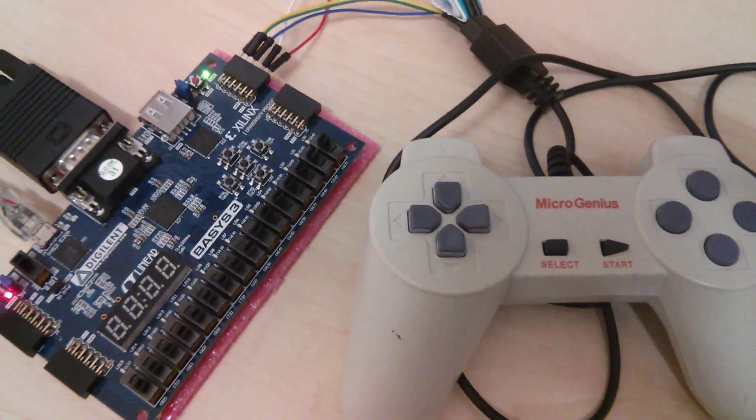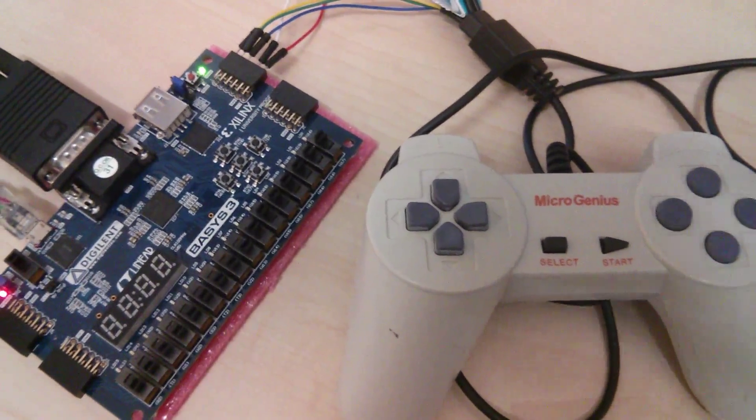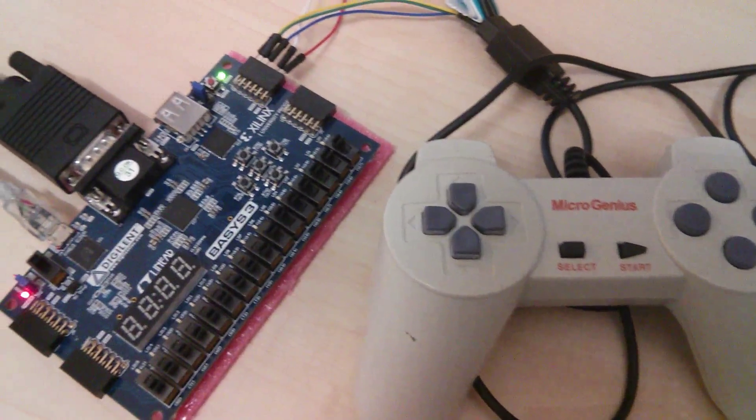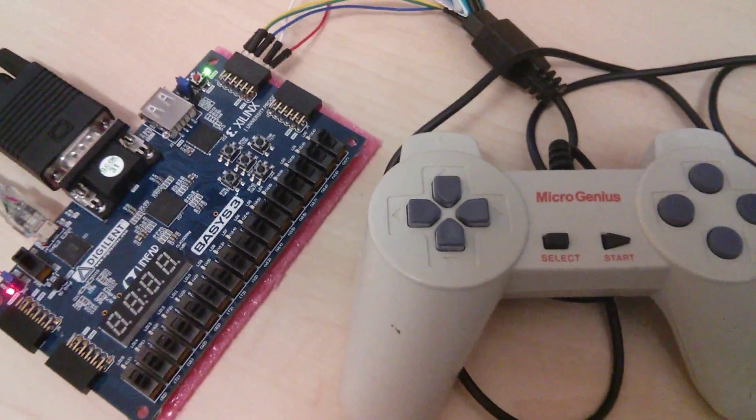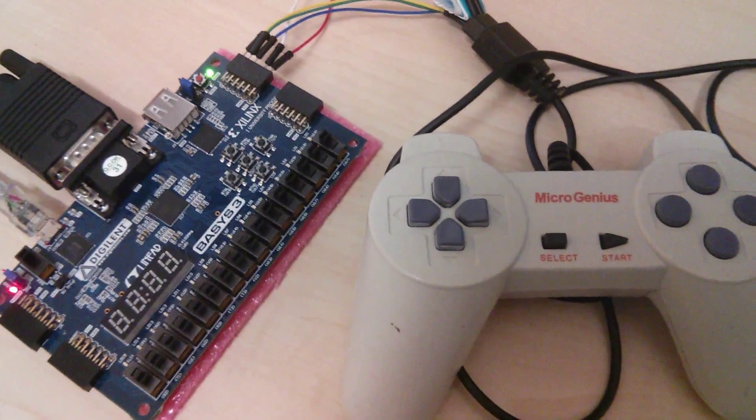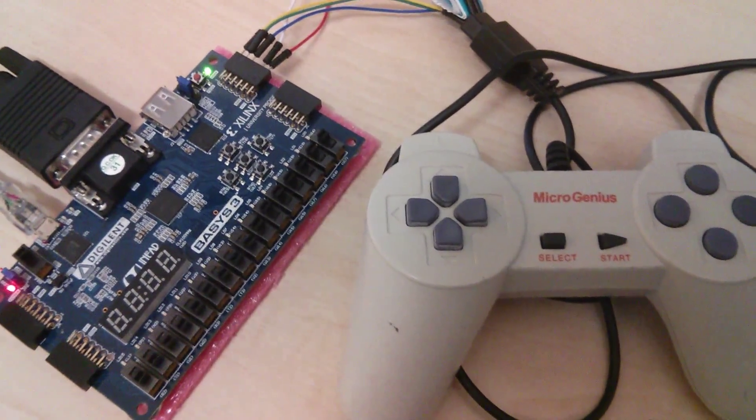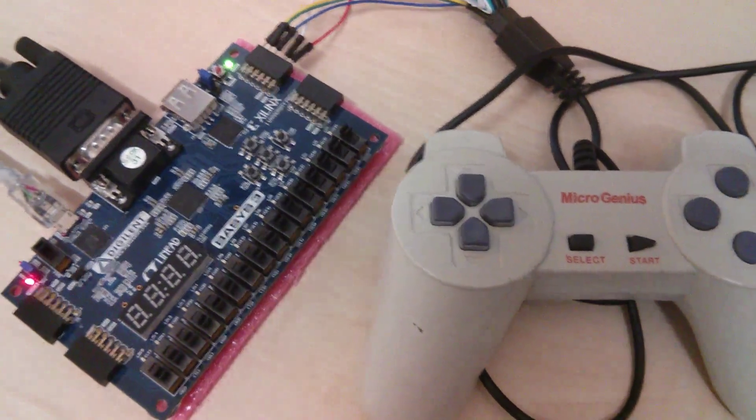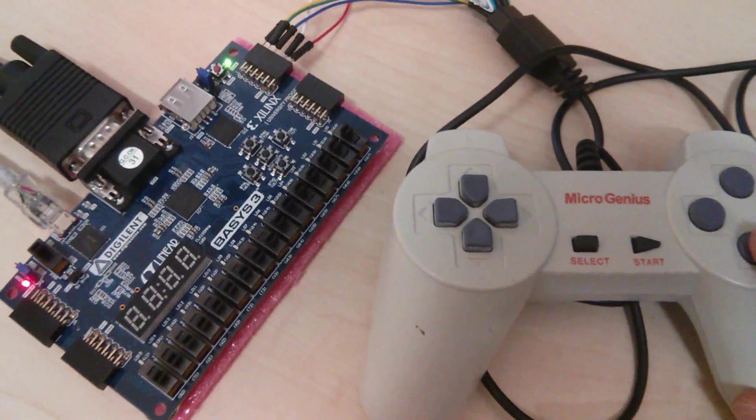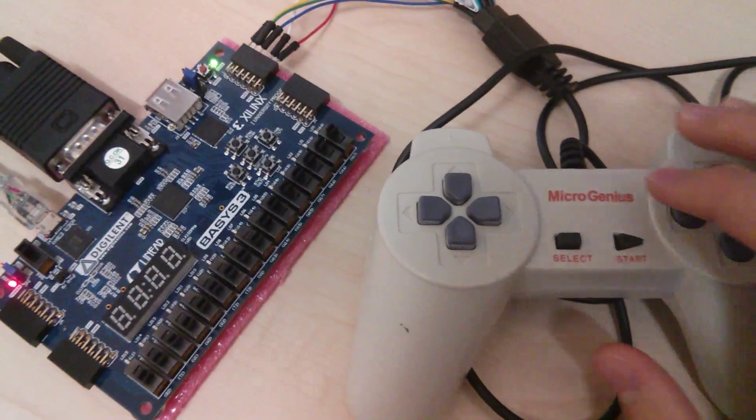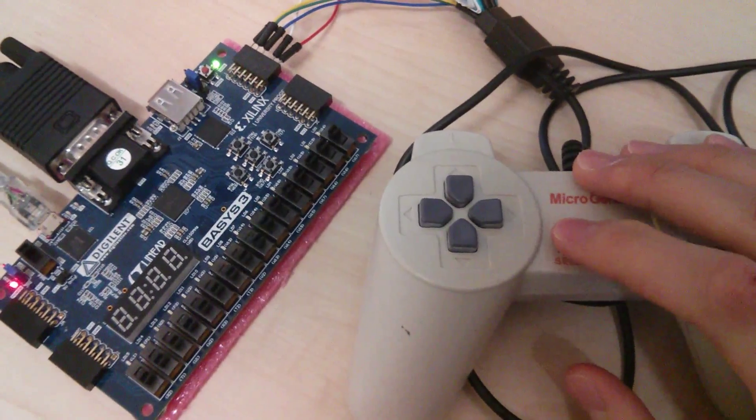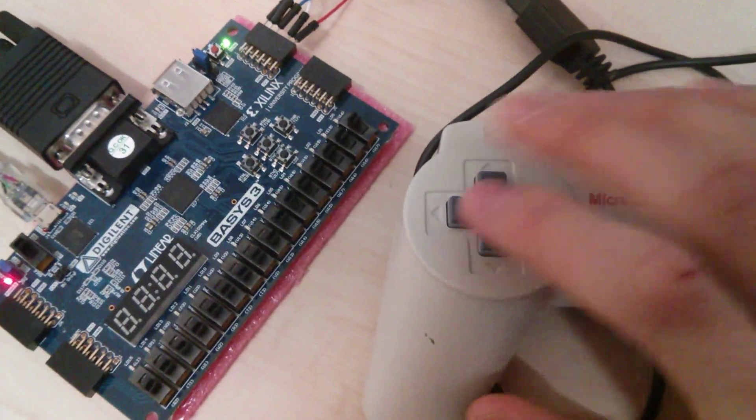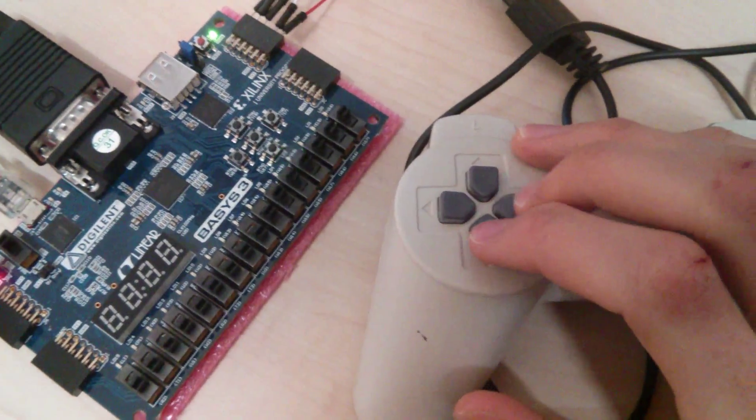In this project I designed a 16-bit processor for the BASIS 3 board with various input and output devices. The main input device of the processor is an old gamepad.